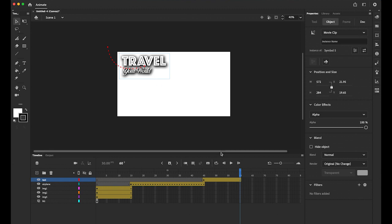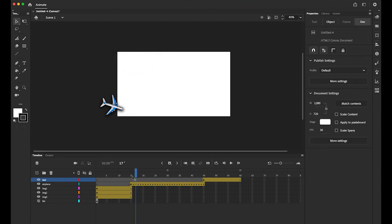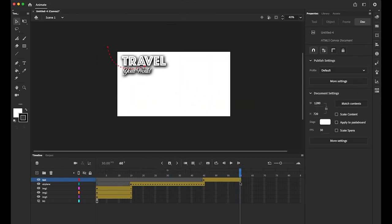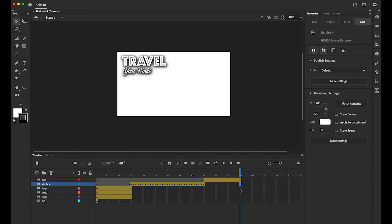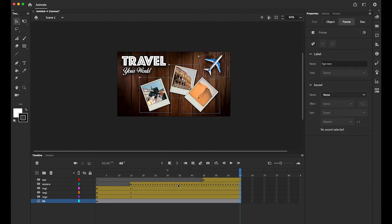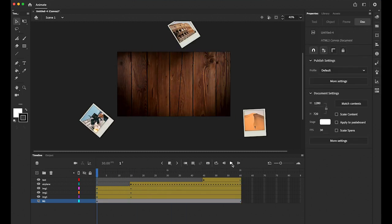Highlight the end of frame number 60, which is two second mark on the airplane layer, which is the second layer from the top. Hold on the shift key, click on the bottom layer, then insert frame, just the frame. And see what happens. It's good.